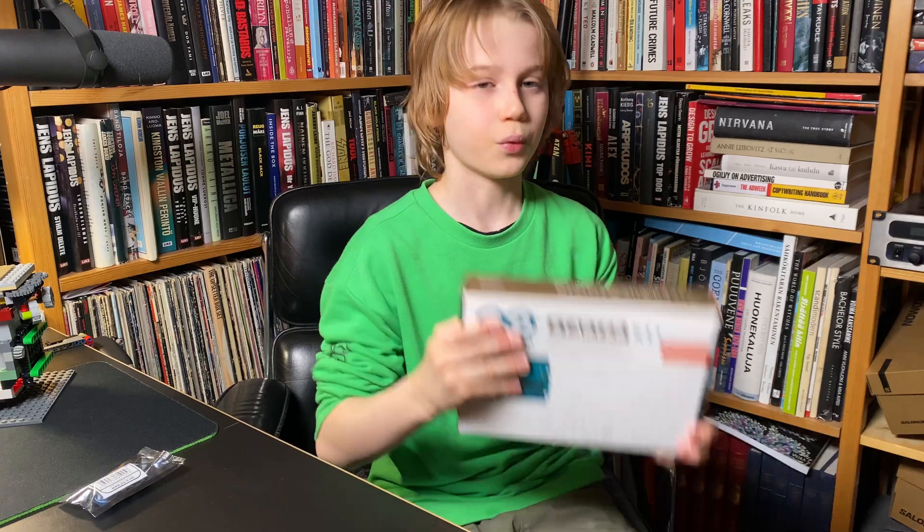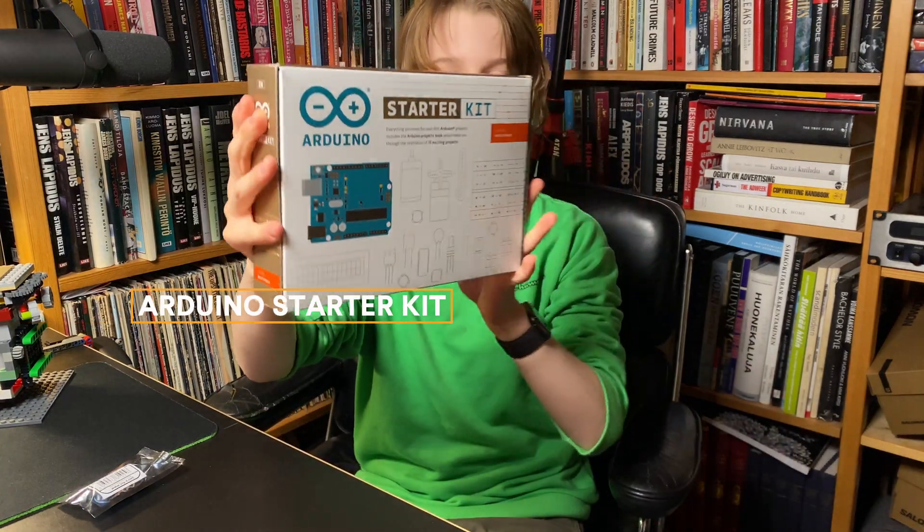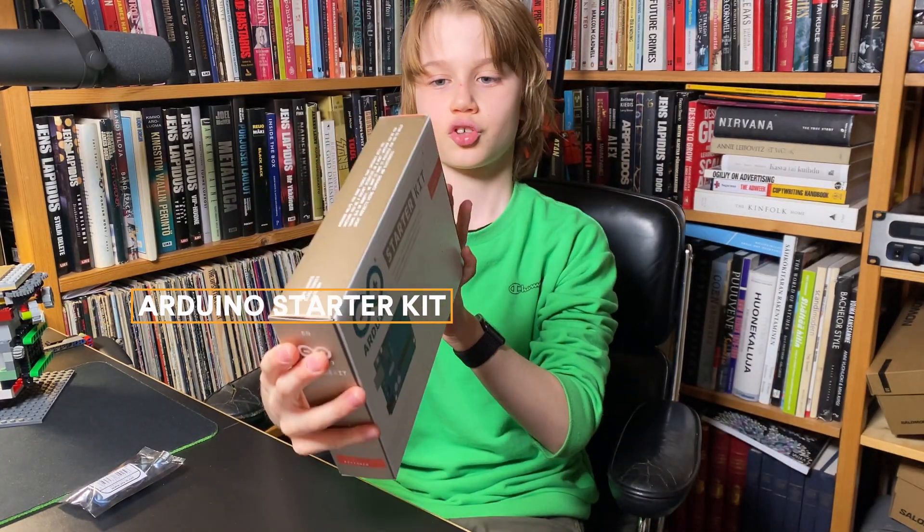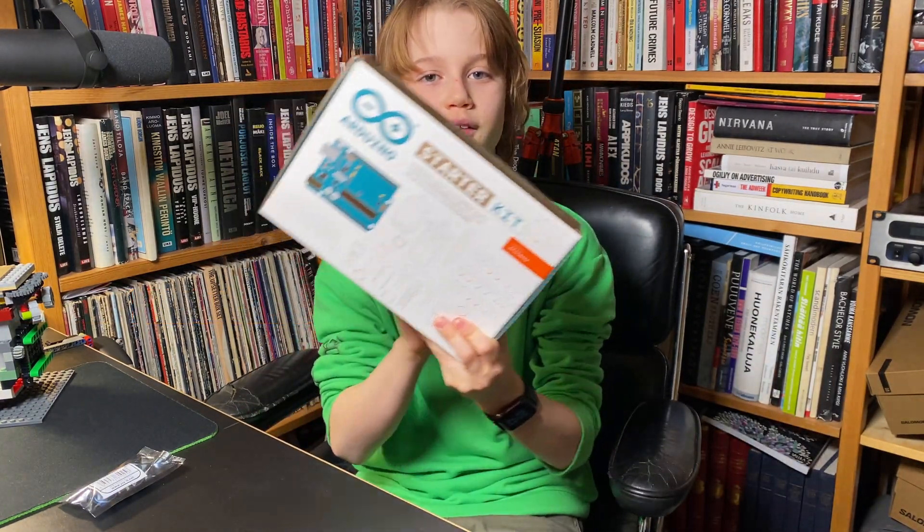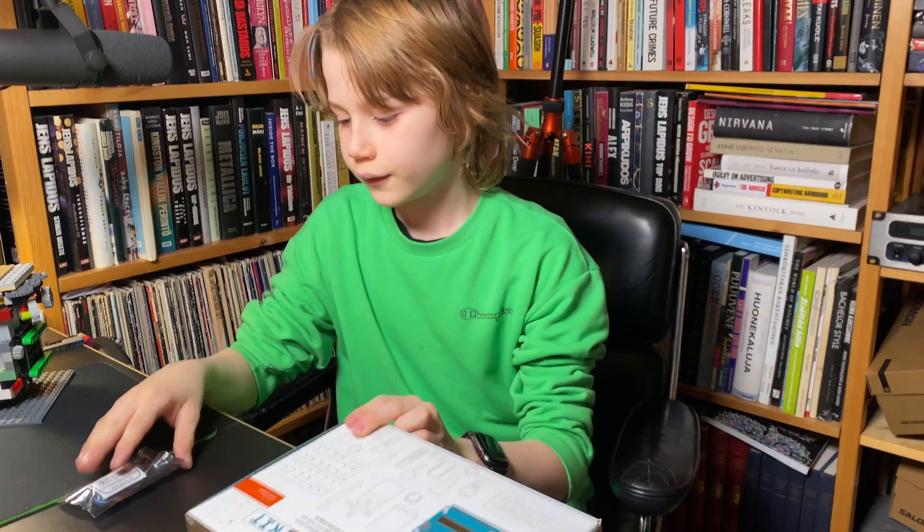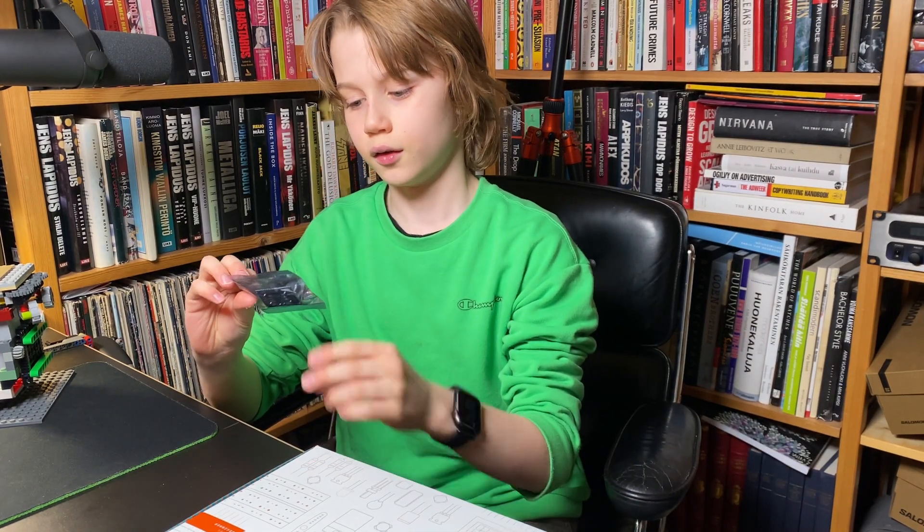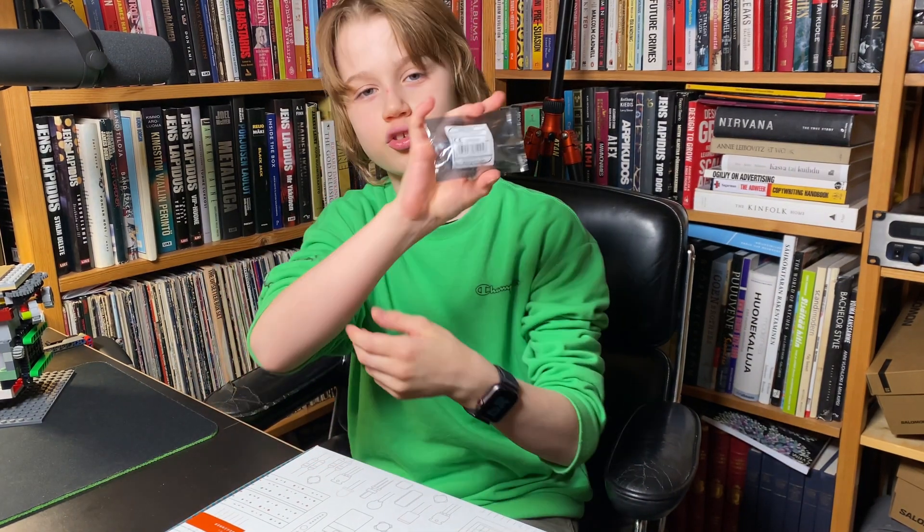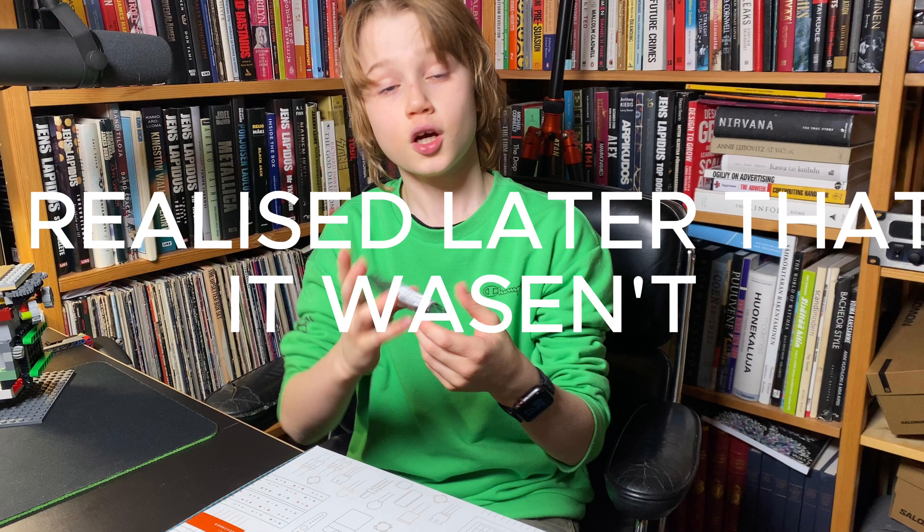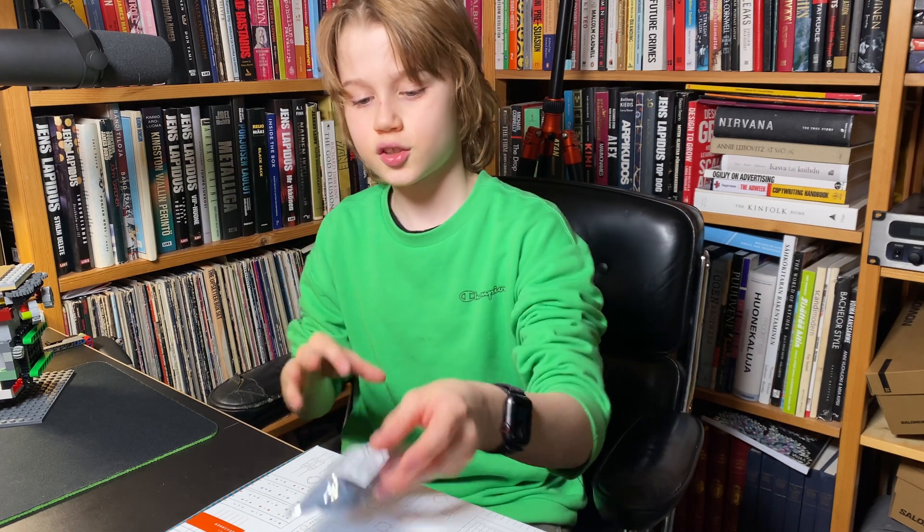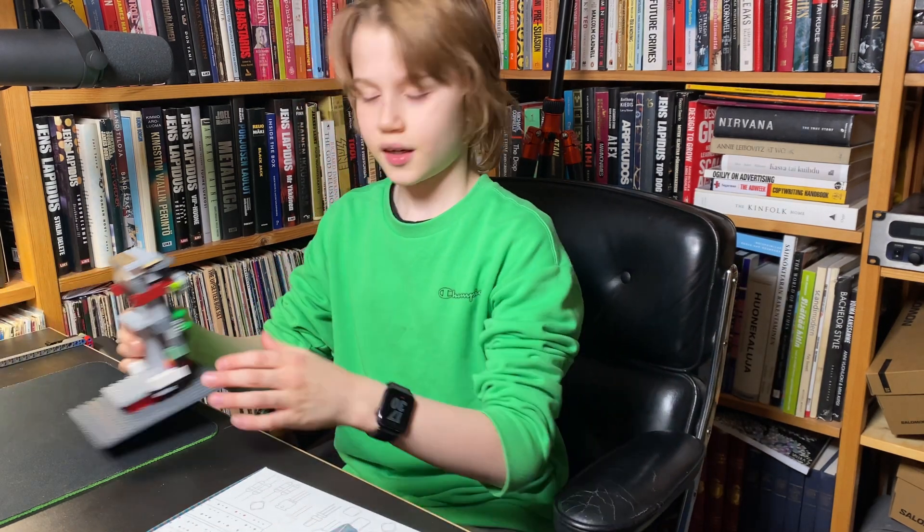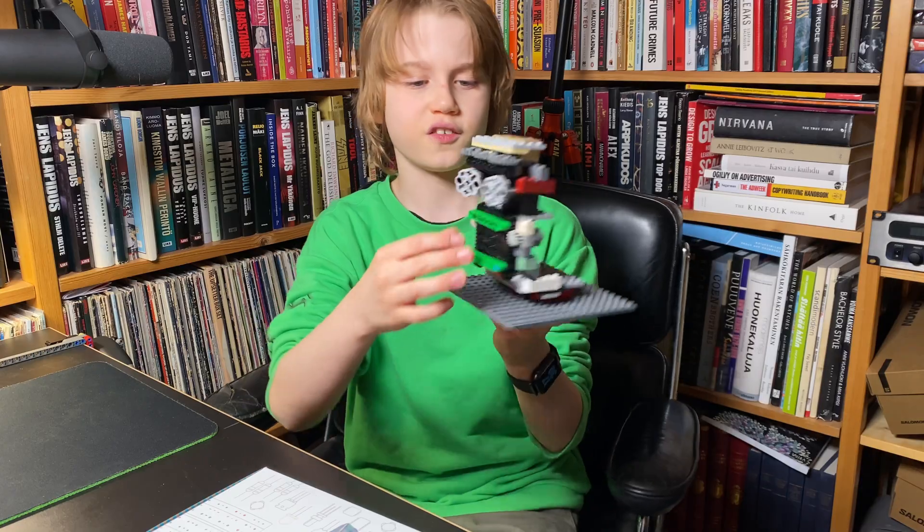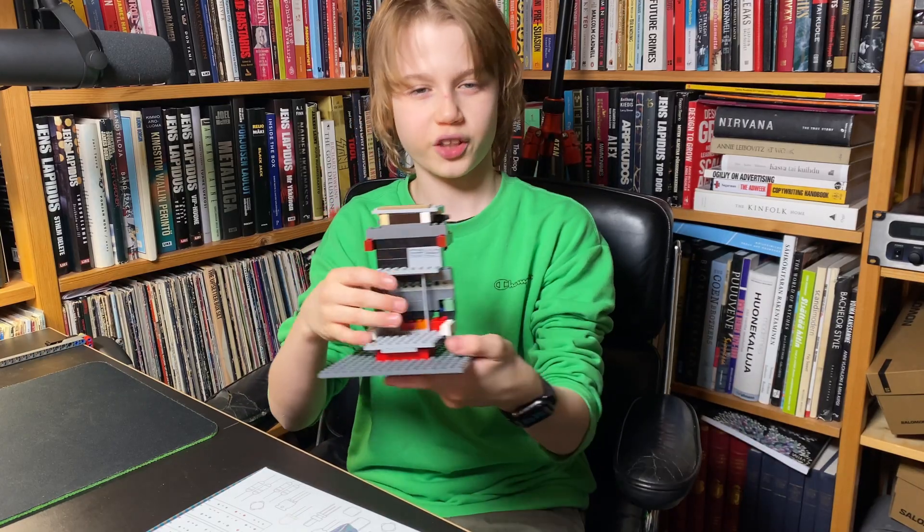So I have bought an Arduino Uno starter kit. Then I got a sound sensor. You will see later why. Then I have bought this module here. We will look at that later on.